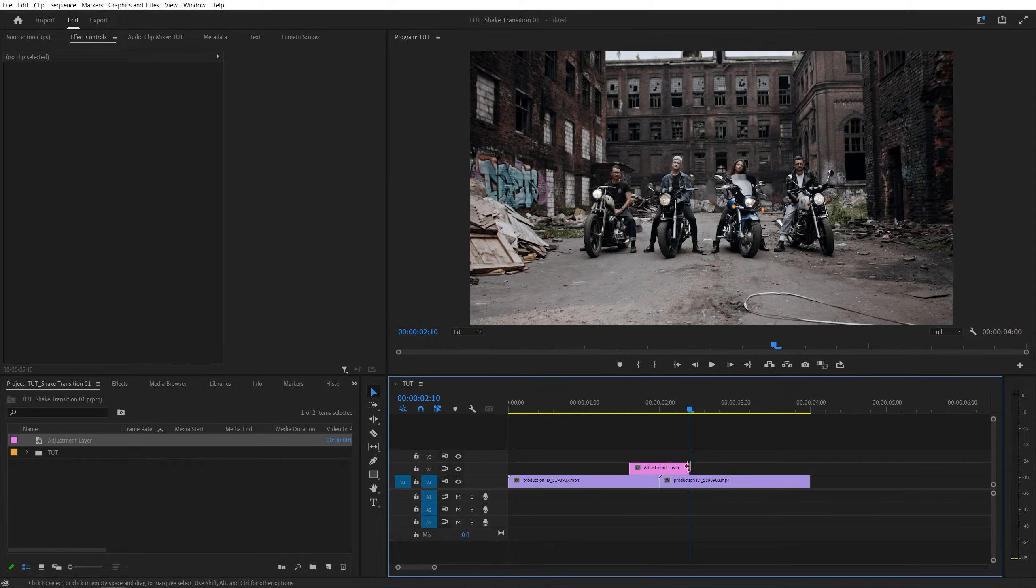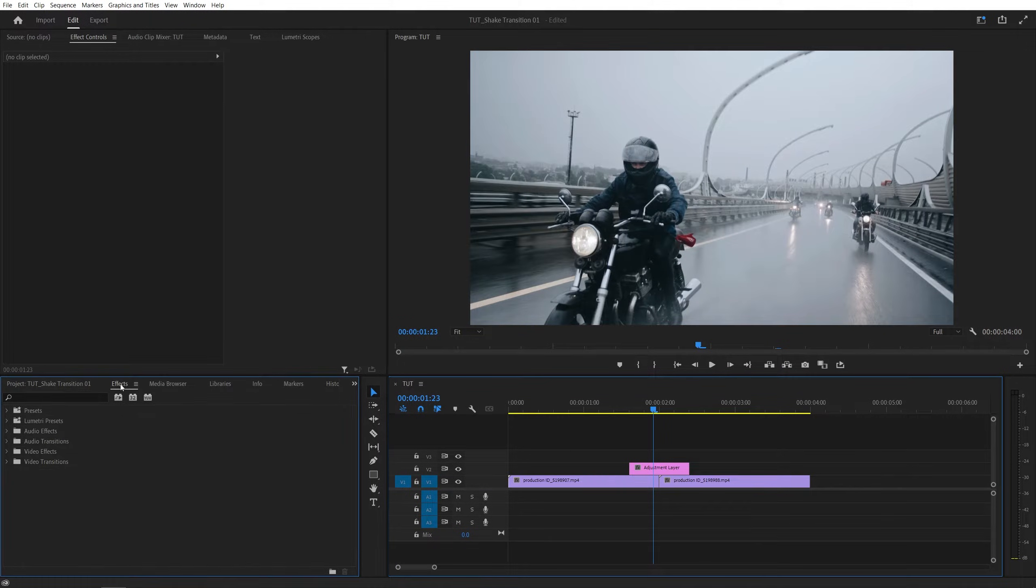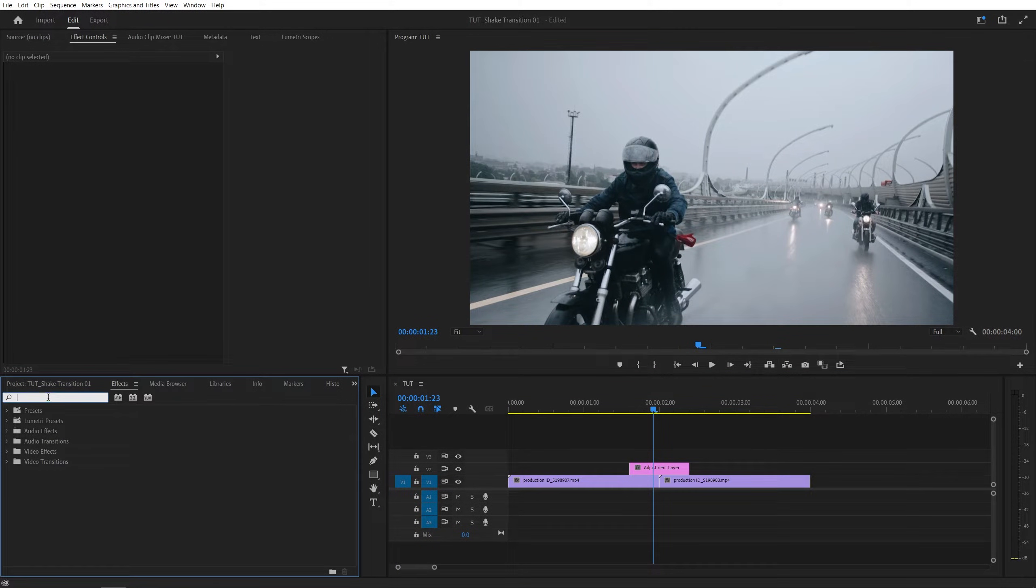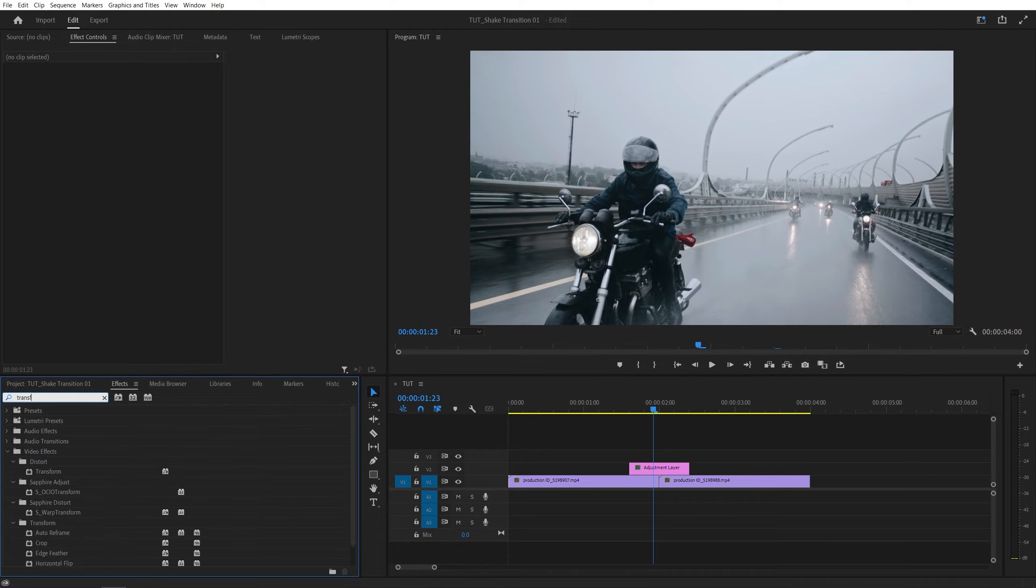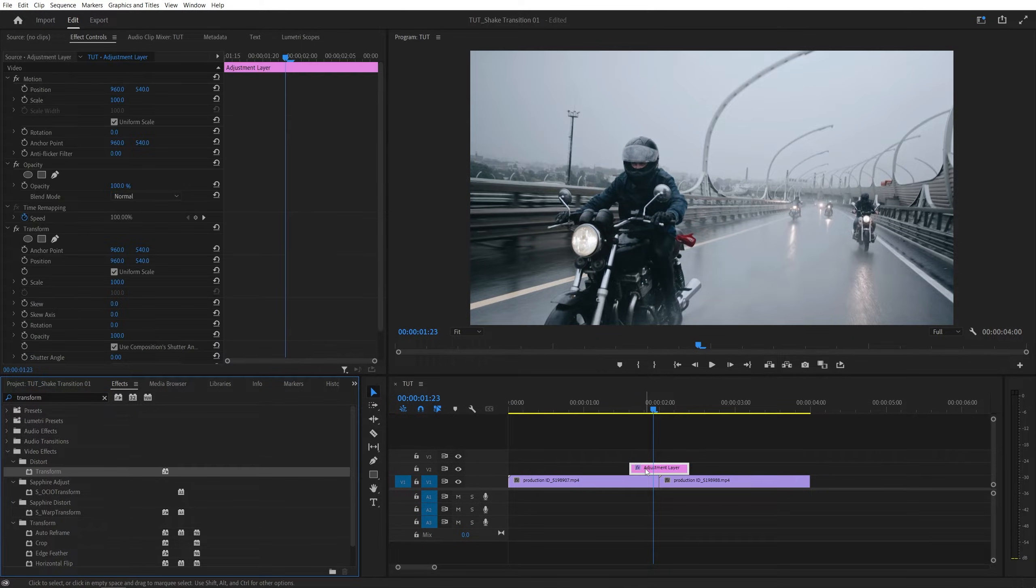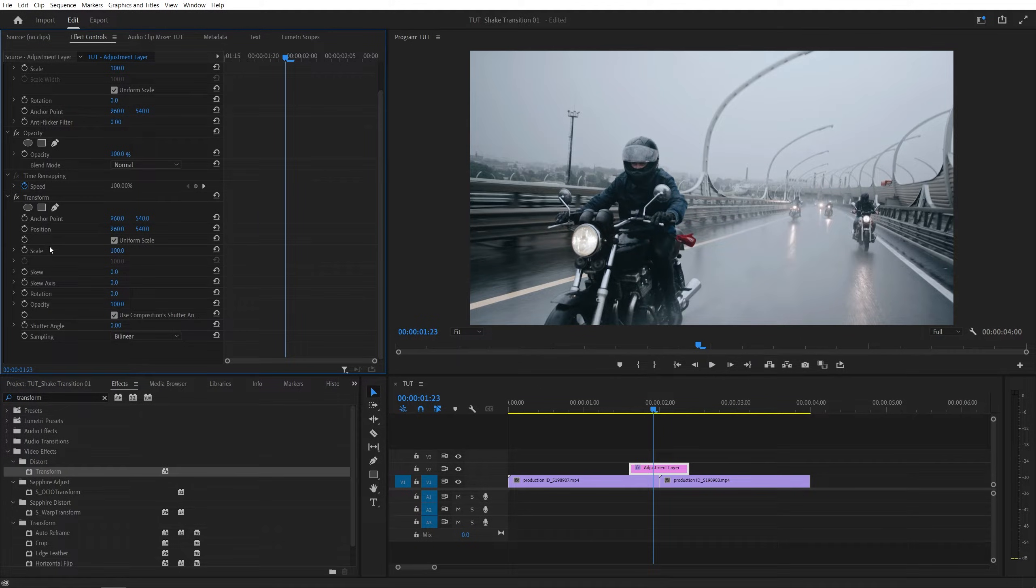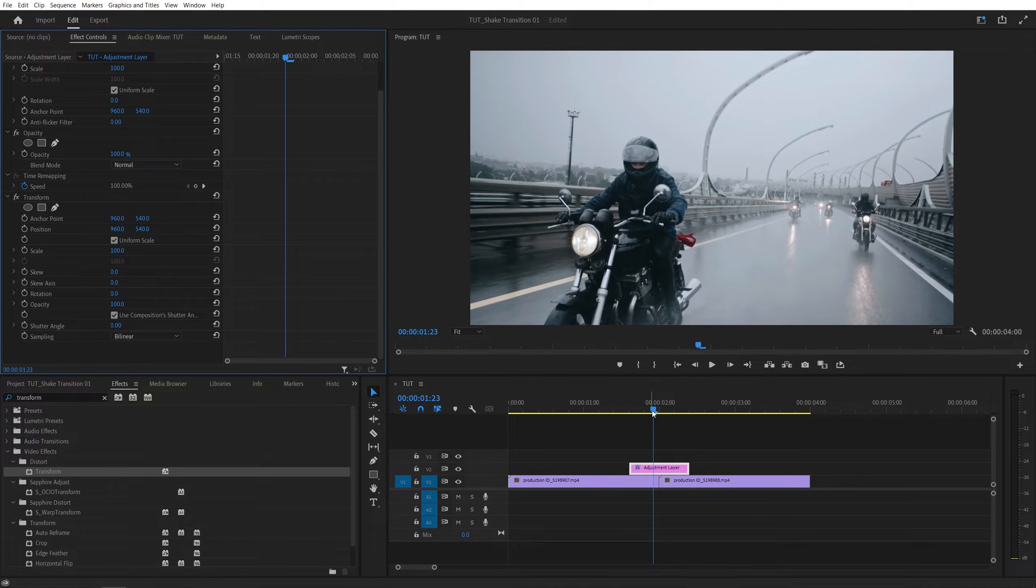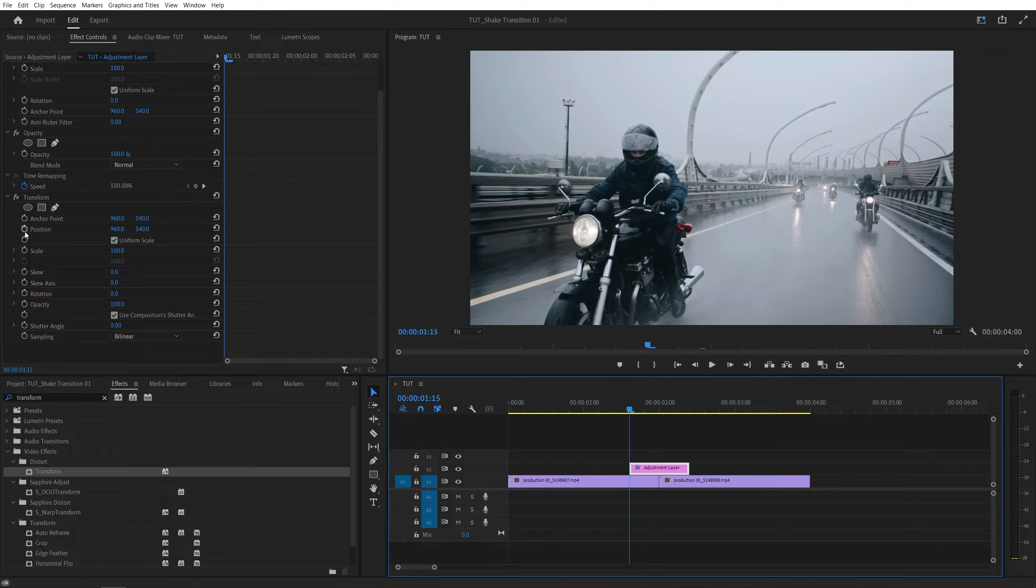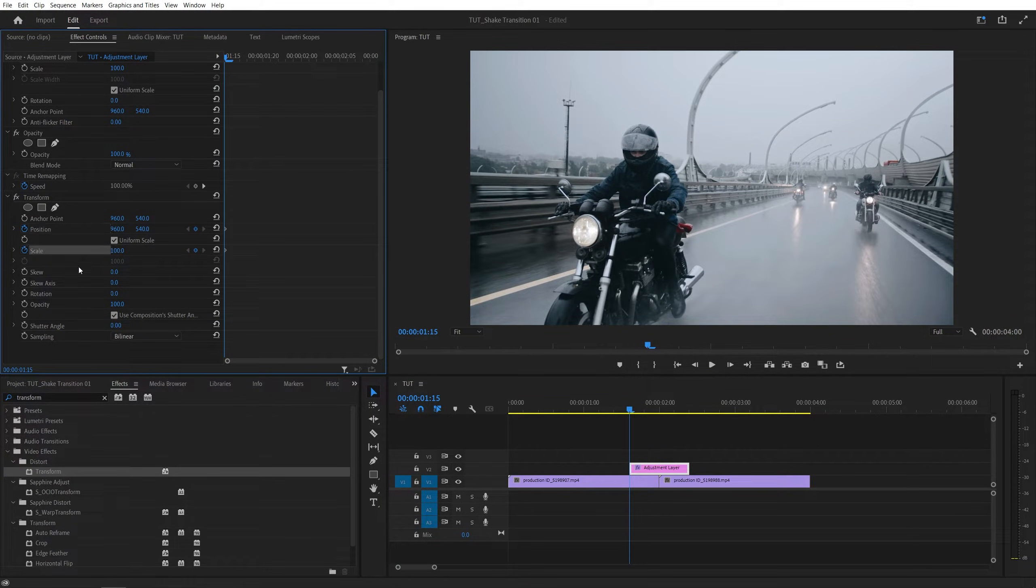So now we've made the adjustment layer to be 20 frames in length, and we can start applying effects. Let's open effects panel, and the first one is transform. Search for it and add it to the adjustment layer. Now head over to the effect controls panel, and here under the transform settings we're going to create keyframes. First let's come to the start of the adjustment layer, and then create keyframes for position by clicking on the stopwatch for the position and the scale.